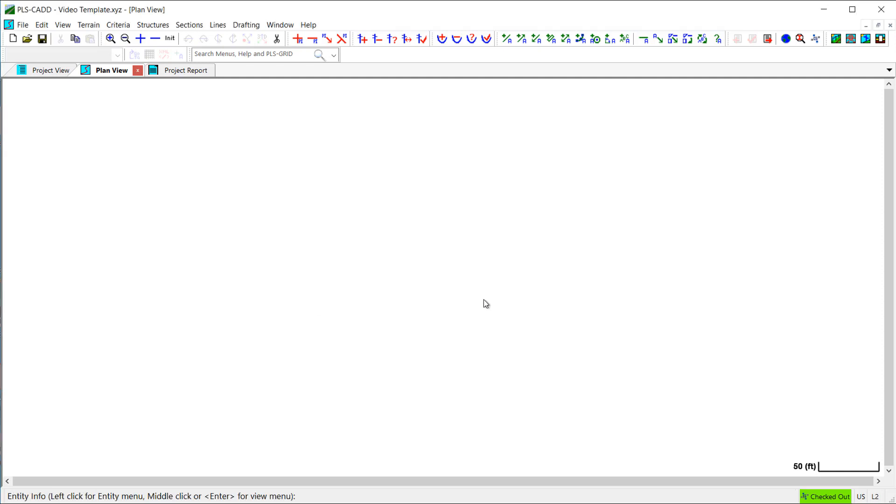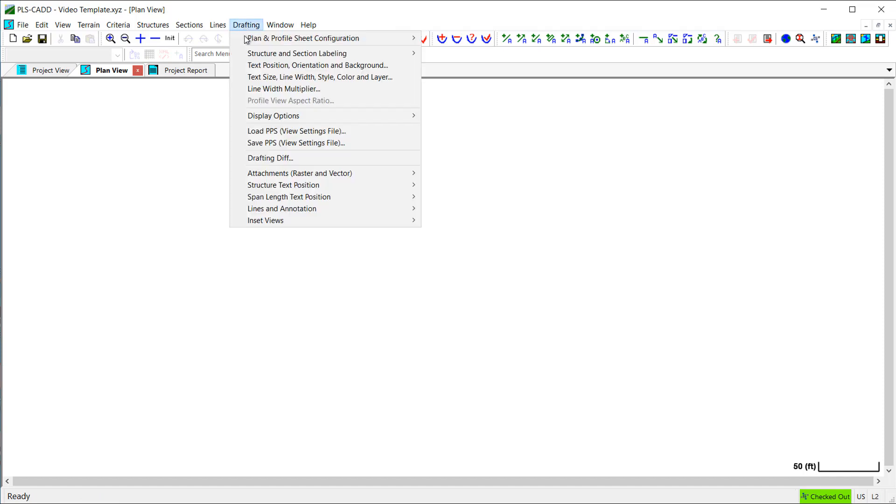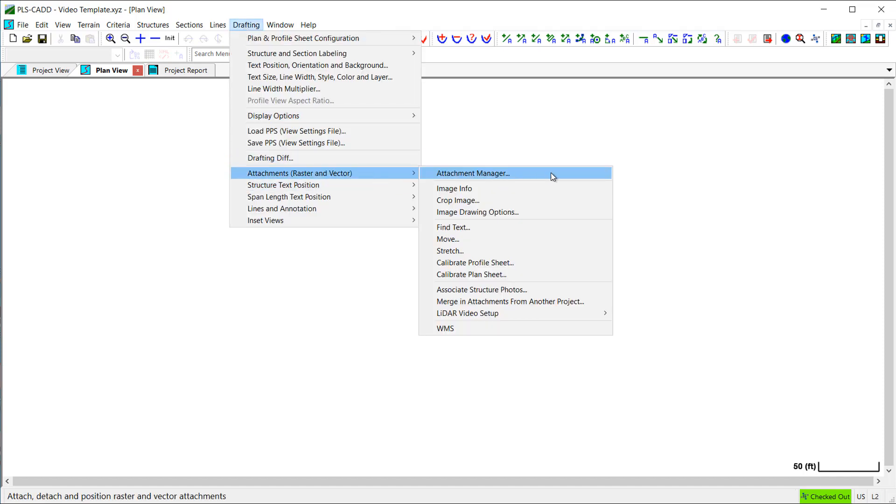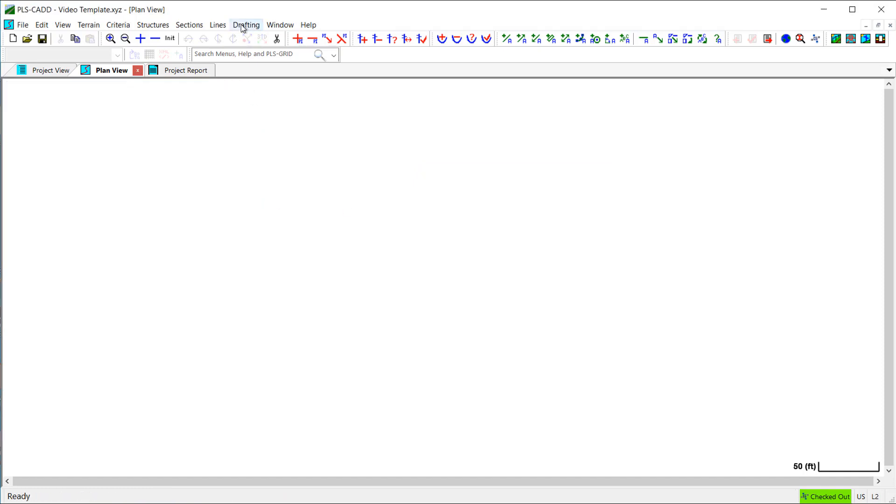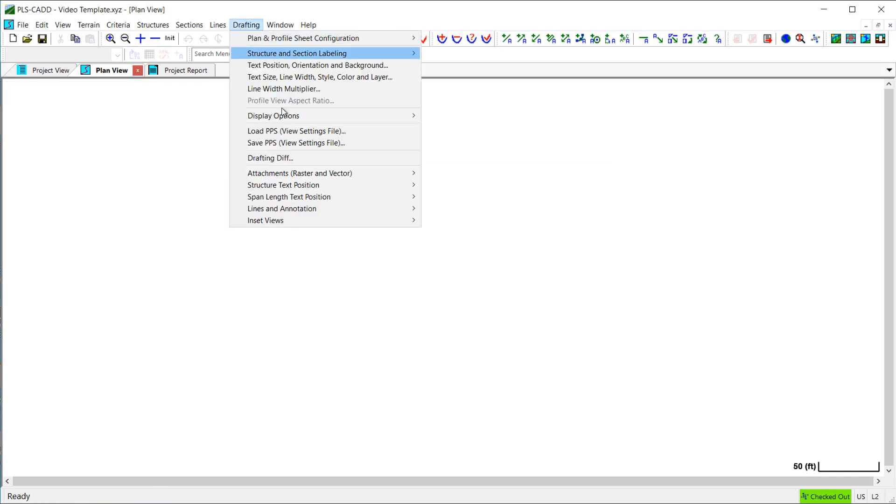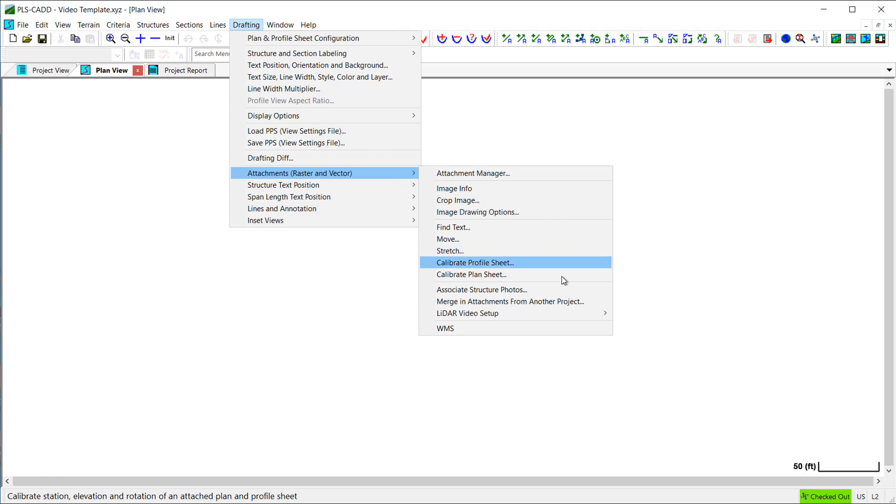Now, attachments can also be included in your template file by adding them in the Attachment Manager dialog. Or, an alternative method is to import attachments from another PLS-CAD model using the merge attachments from another project command. That is what I will use in this case.